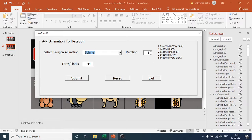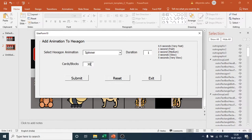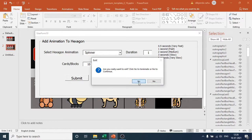Click the animation — it automatically selects the default duration. If you want to change the duration you can set it to 1, 2, 3, or 5 seconds. Always enter the number of cards and blocks accurately: if you purchased a 30-block template enter 30, if 50-block enter 50. This is a 10-block template, so I enter 10. Select Spinner, set the duration, and hit Submit. 'Parameter updated successfully' — click Exit.